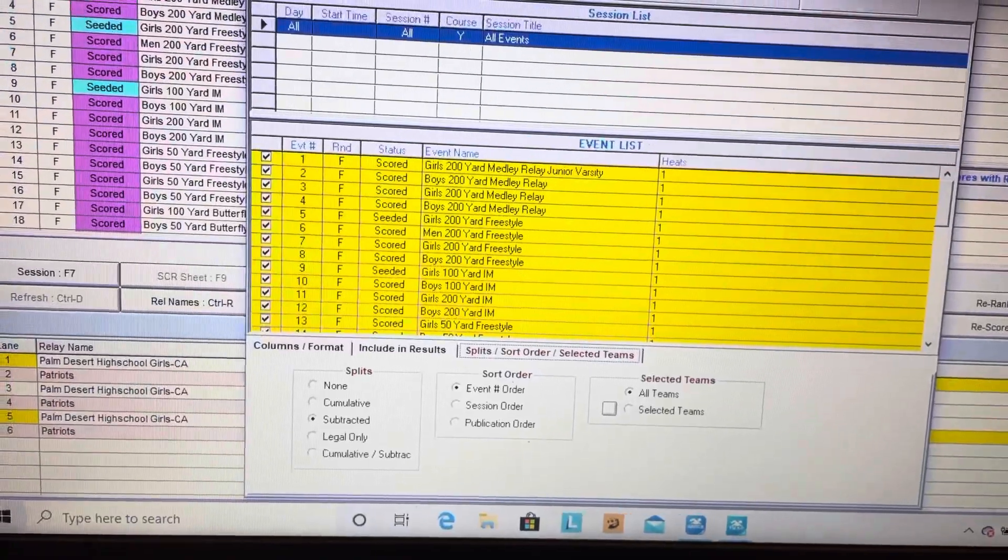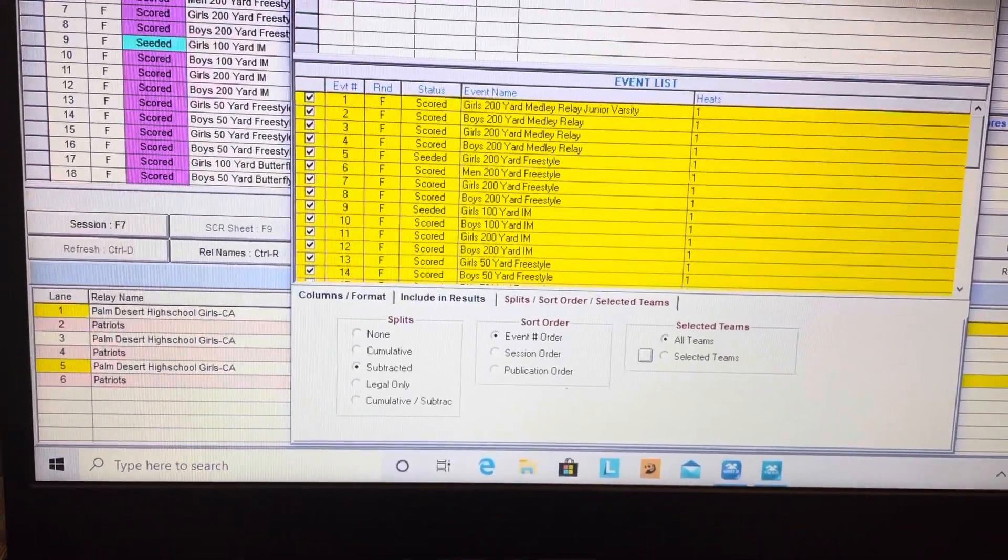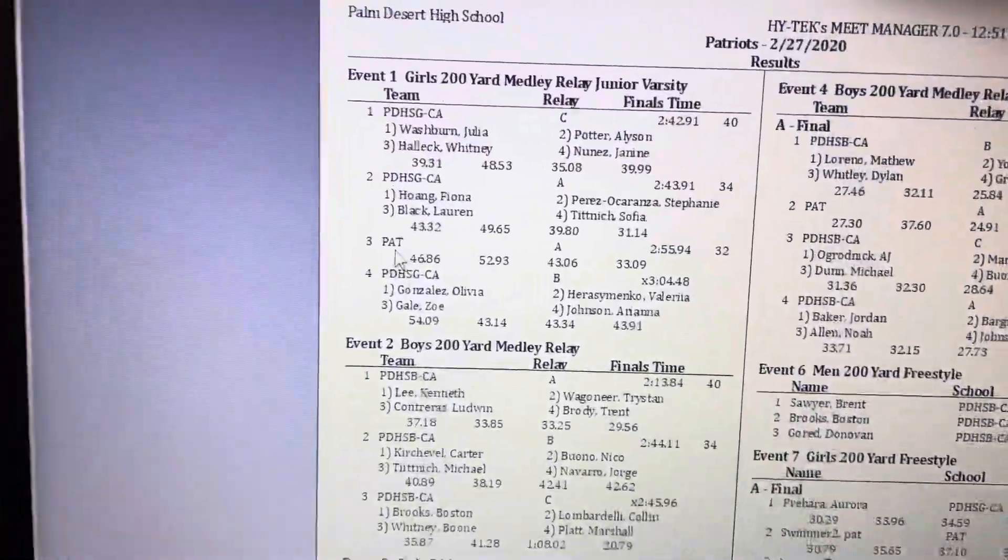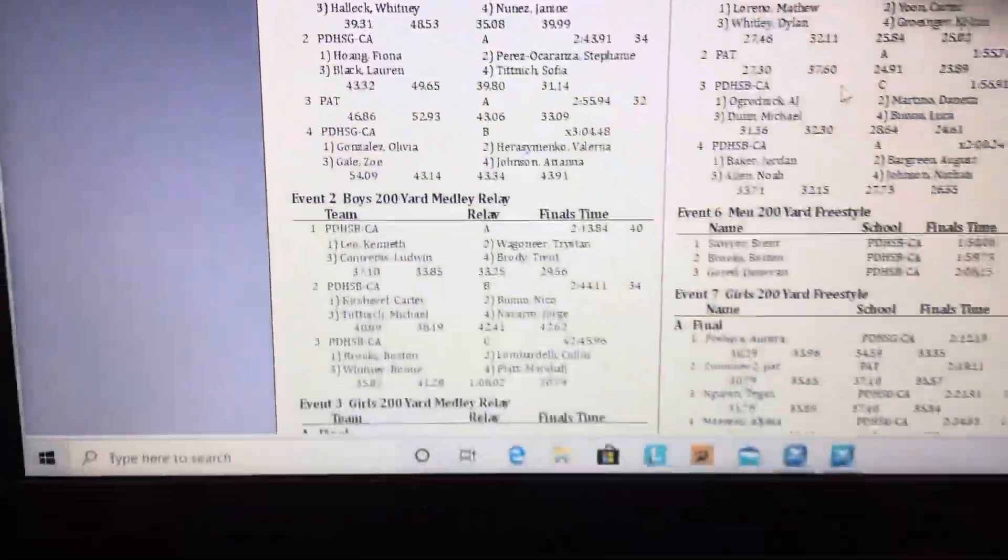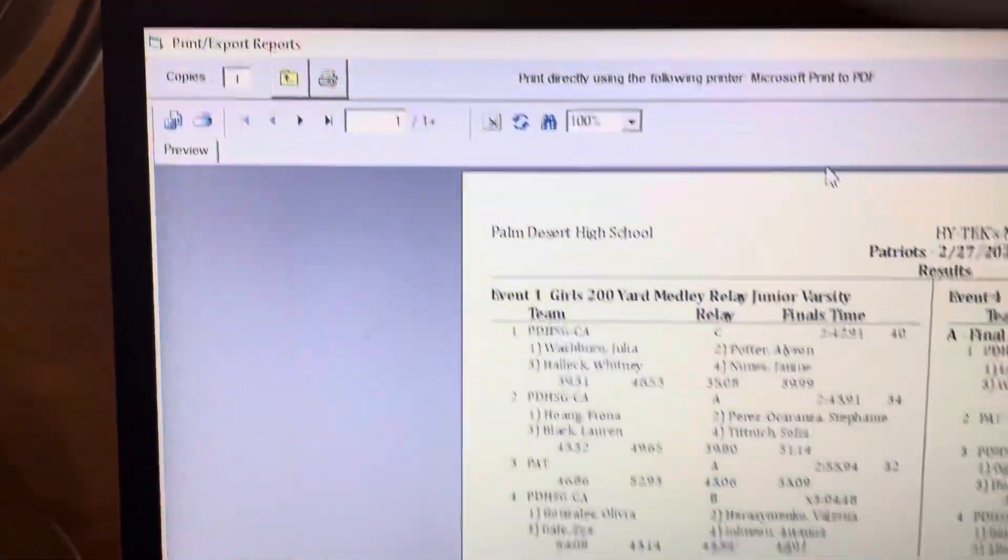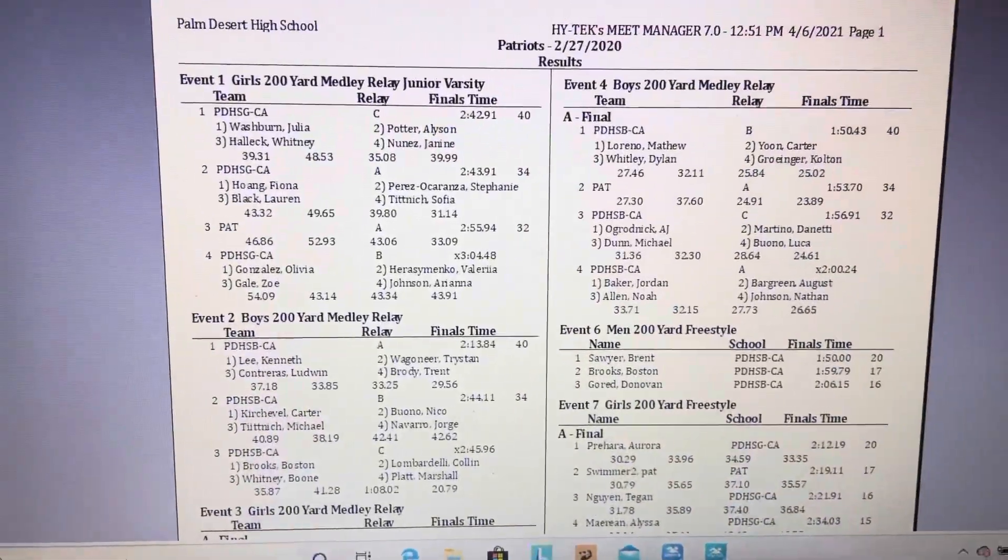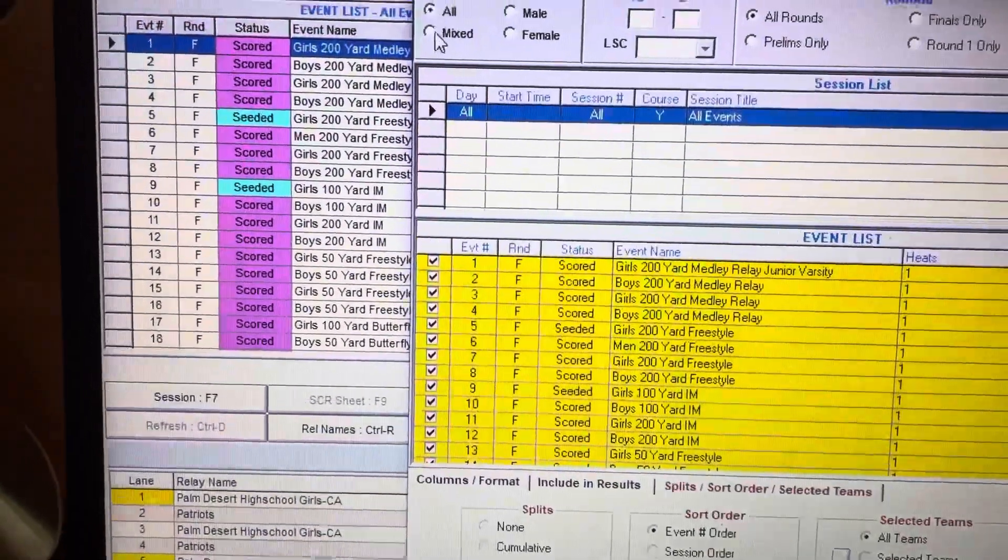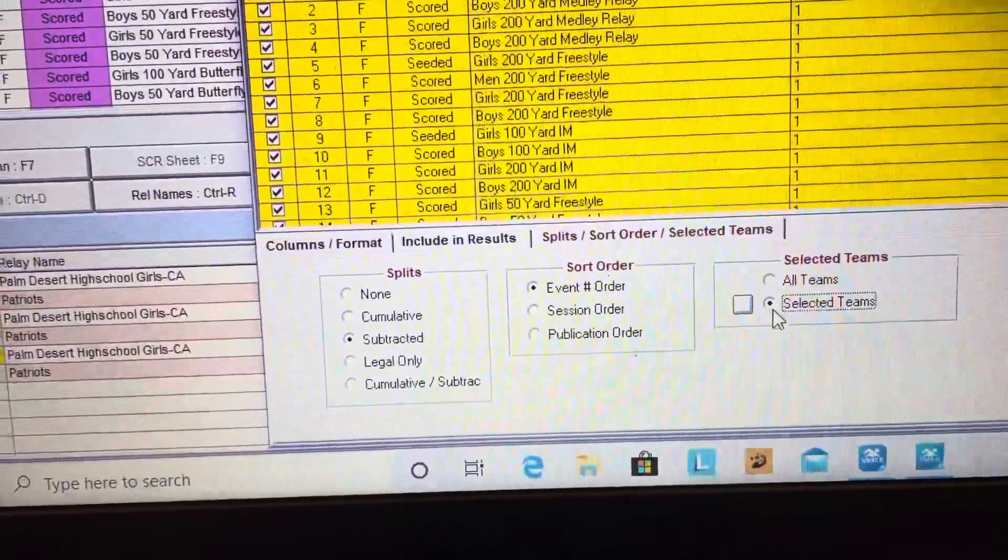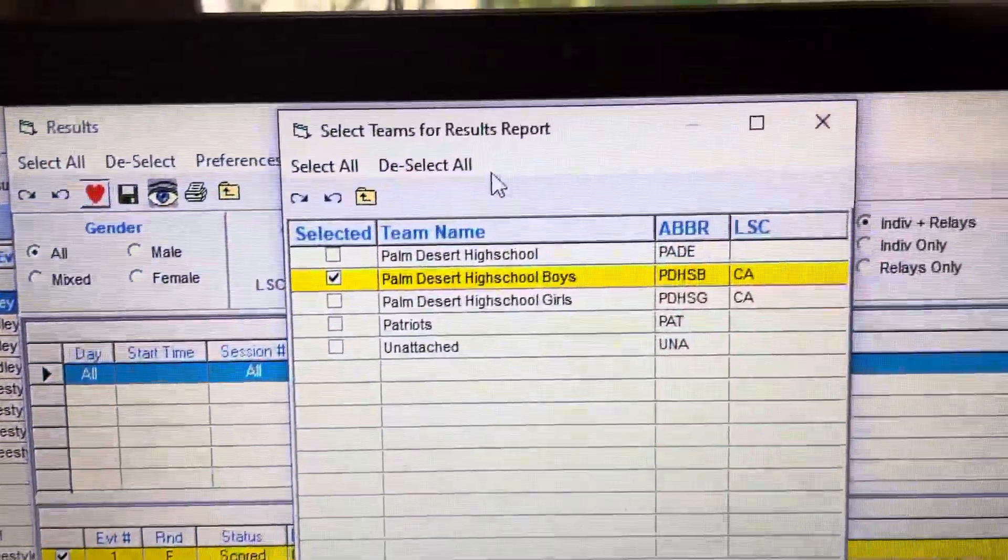Then you do Create Report and it will come up with all the information. You have the Patriots, Palm Desert High School, so you've got everybody. Then you would just print this out and make however many you want. That's good for the end of the meet. You can also choose just male or female, or whether you just want the selected team, and then you can choose which team you wanted from here.